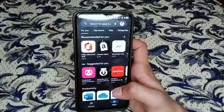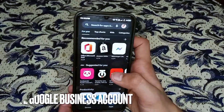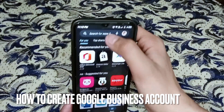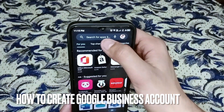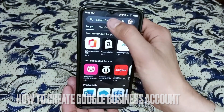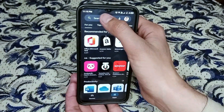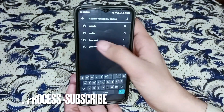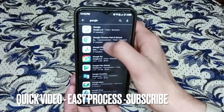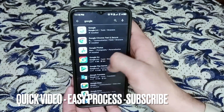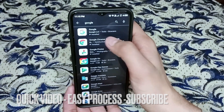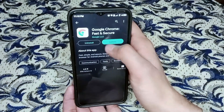Hi, welcome back guys. Today we are talking about how to create a business Google account. Google business account helps us to manage your online workings. Check the video description and I will try to leave the written instructions too.